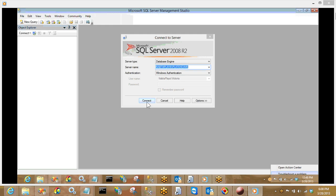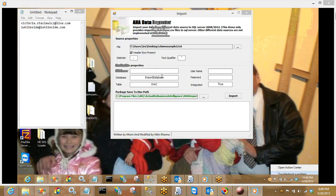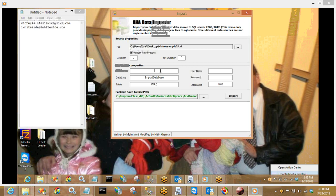I'm going to copy that server name, and I'll also connect to SQL Server Management Studio because I can view my table once the AHA Importer is done. I'll simply paste that into my server name. The beauty of this is that I can either connect to a known database inside of SQL Server Management Studio or I can create a brand new one. For today's demonstration, I will be creating a brand new one.